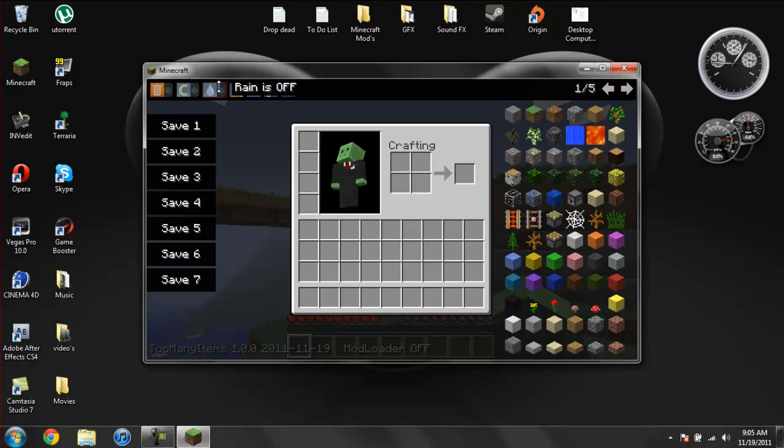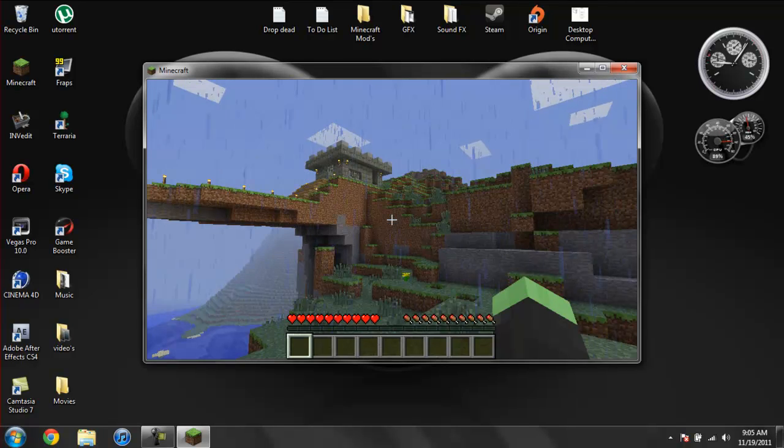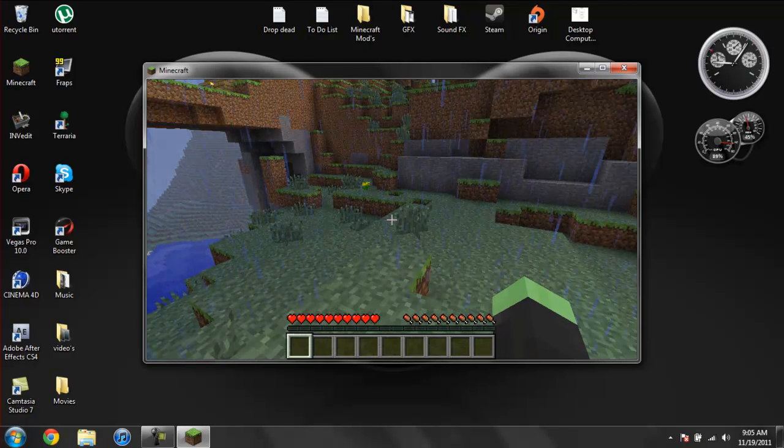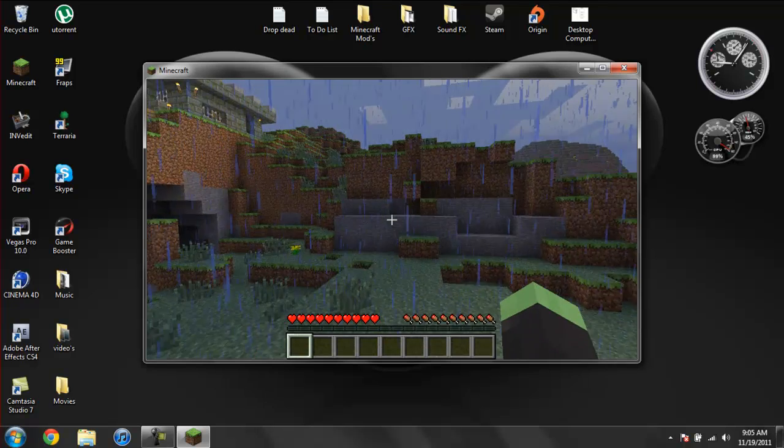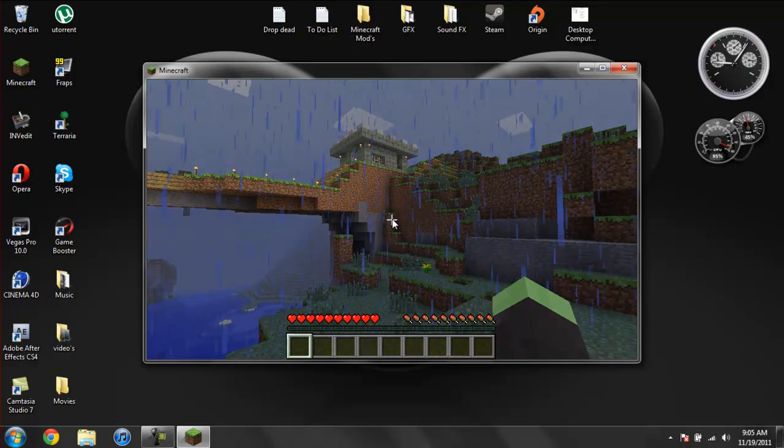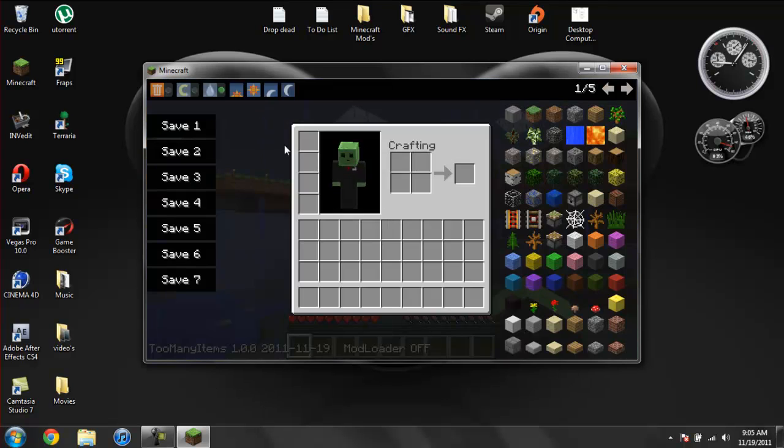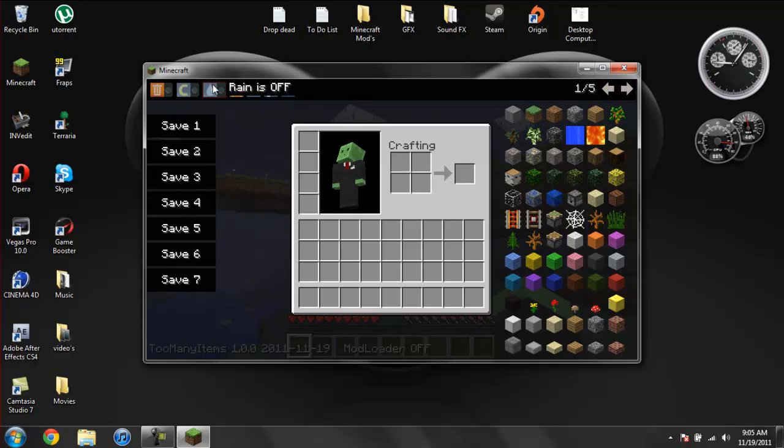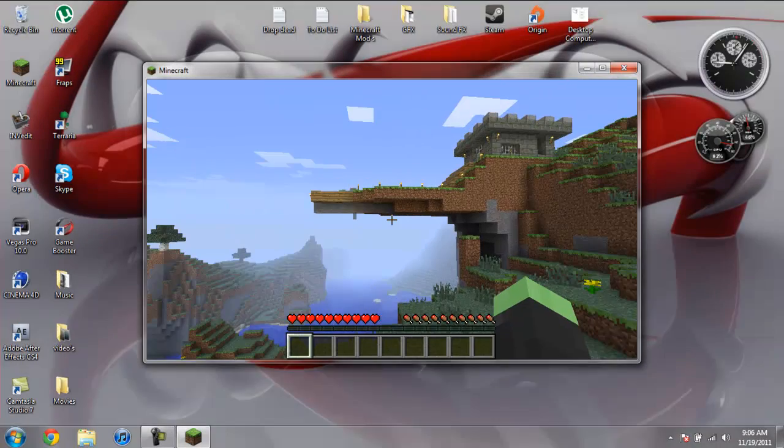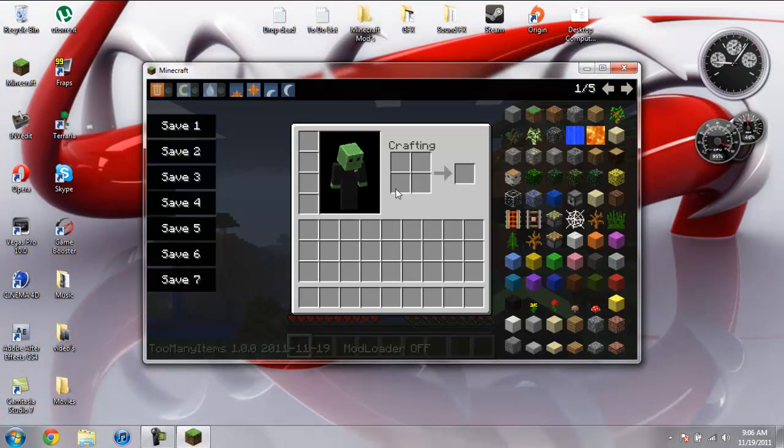Rain. You can turn rain on if you want. I just turned it on. Now it's raining. I hit the wrong button. So go ahead and turn it off. And it turns off.